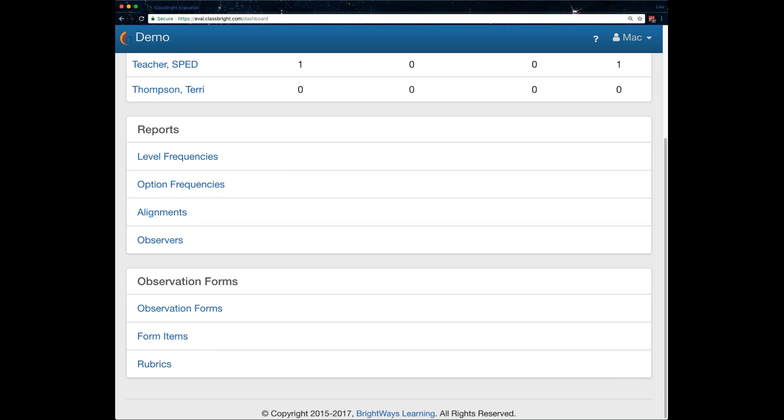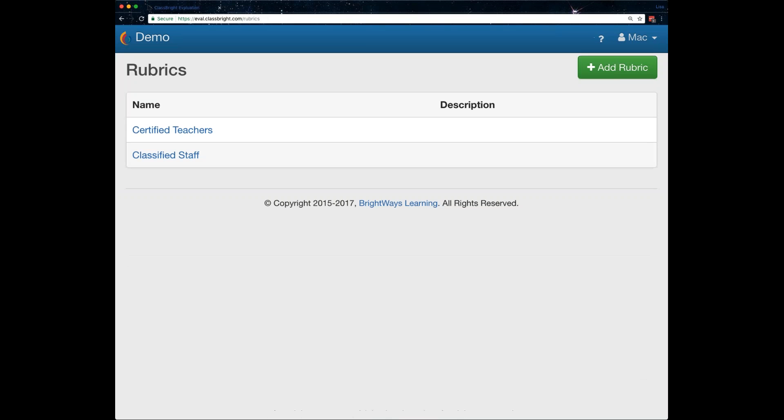So there are reports that are available to help guide in-services and other trainings for your district. I won't be going through that today, but just know that is also a feature in the system. And where I'm going to start actually is down here on the rubrics piece. So I get this asked probably one of the most questions that I get. So two things. One is you can have as many rubrics in here in your system as you would like.